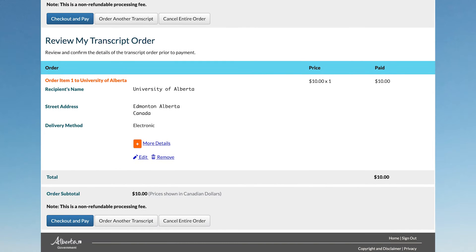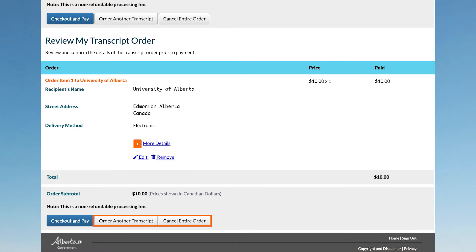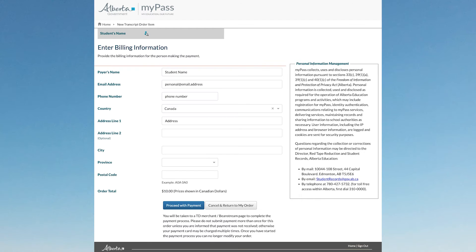Scroll down to review and confirm the details of the transcript order prior to payment. If everything is correct, click Checkout and Pay. Otherwise, you may edit or remove your order to correct any errors. Provide the billing information for the person making the payment. Click Proceed with Payment.